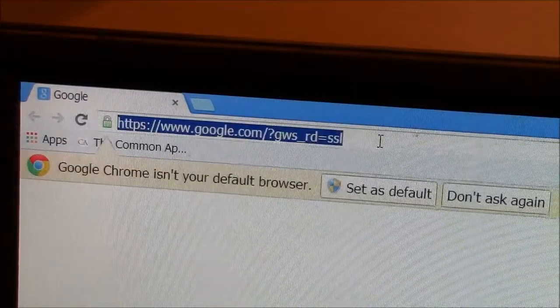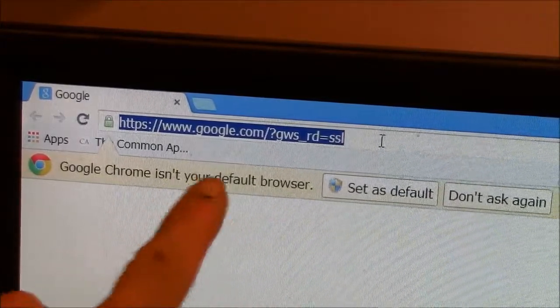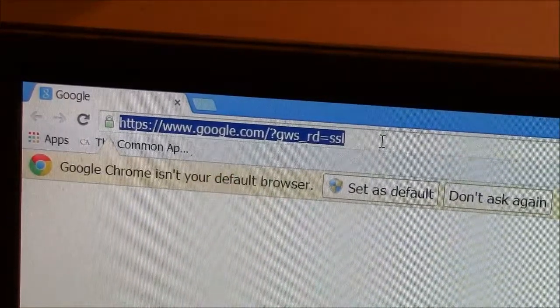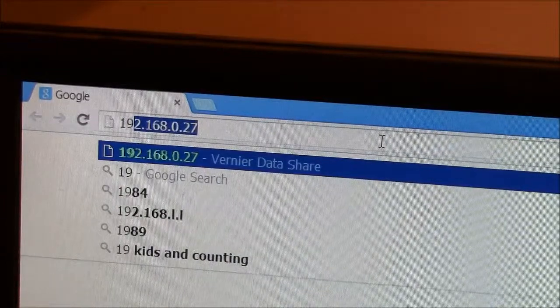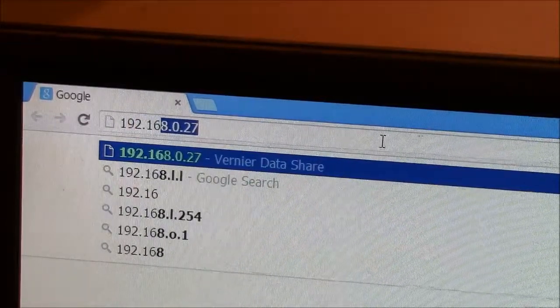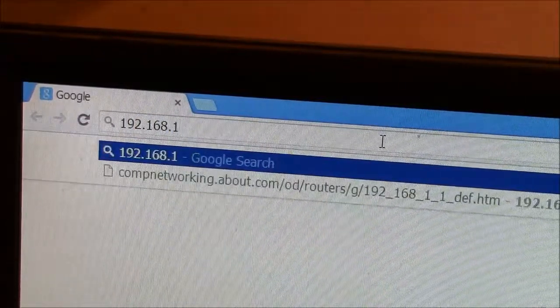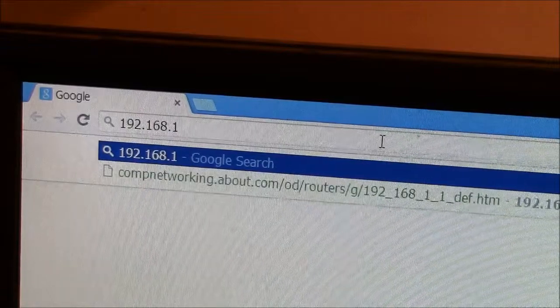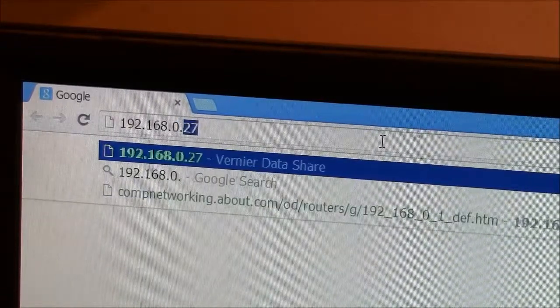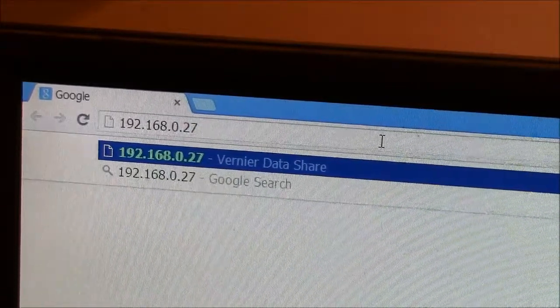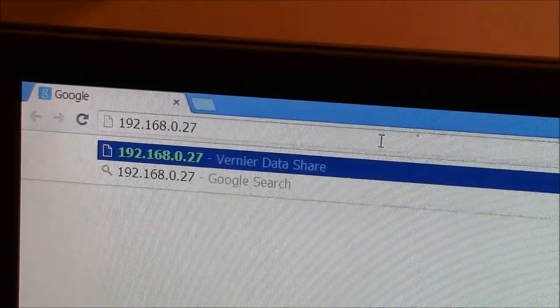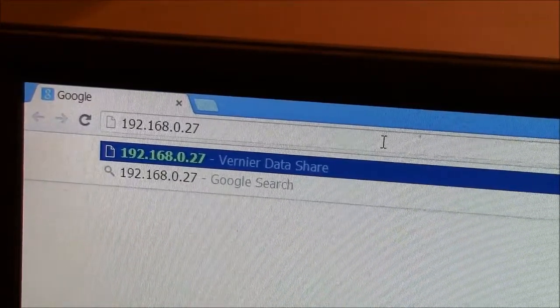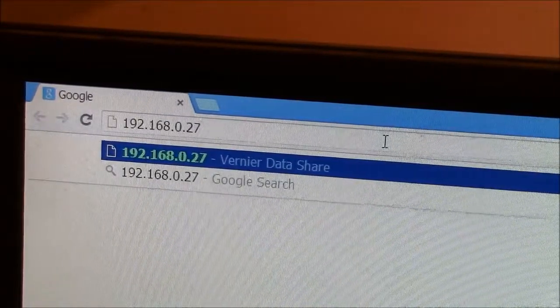So here I am in Chrome. And up here, I'll simply type in the numbers. 192.168.0.27 was the string of numbers that was on the LabQuest 2. I will hit enter.